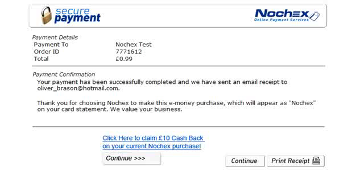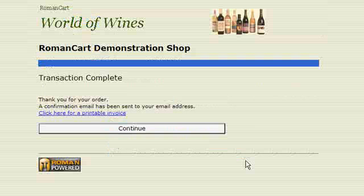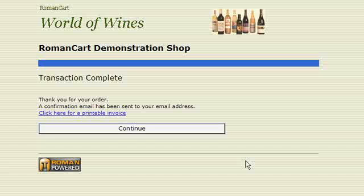As you can see, our NoChecks payment has been successful. All we have to do is click Continue and we are back to the RomanCart store where we can continue shopping.